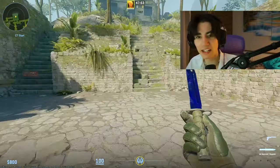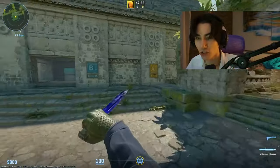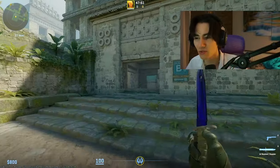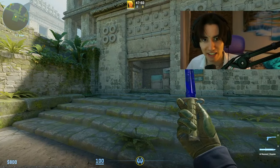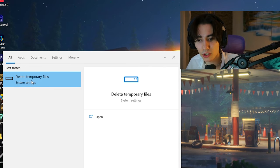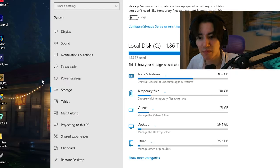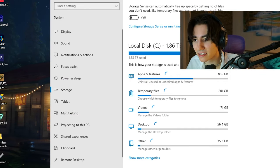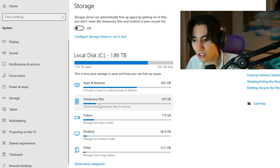So a lot of people are currently complaining that they have a lot of stutter in CS2, so let me show you how to fix this. Basically what you guys have to do is go into your Windows search bar and search up delete temporary files, and once you're in here,